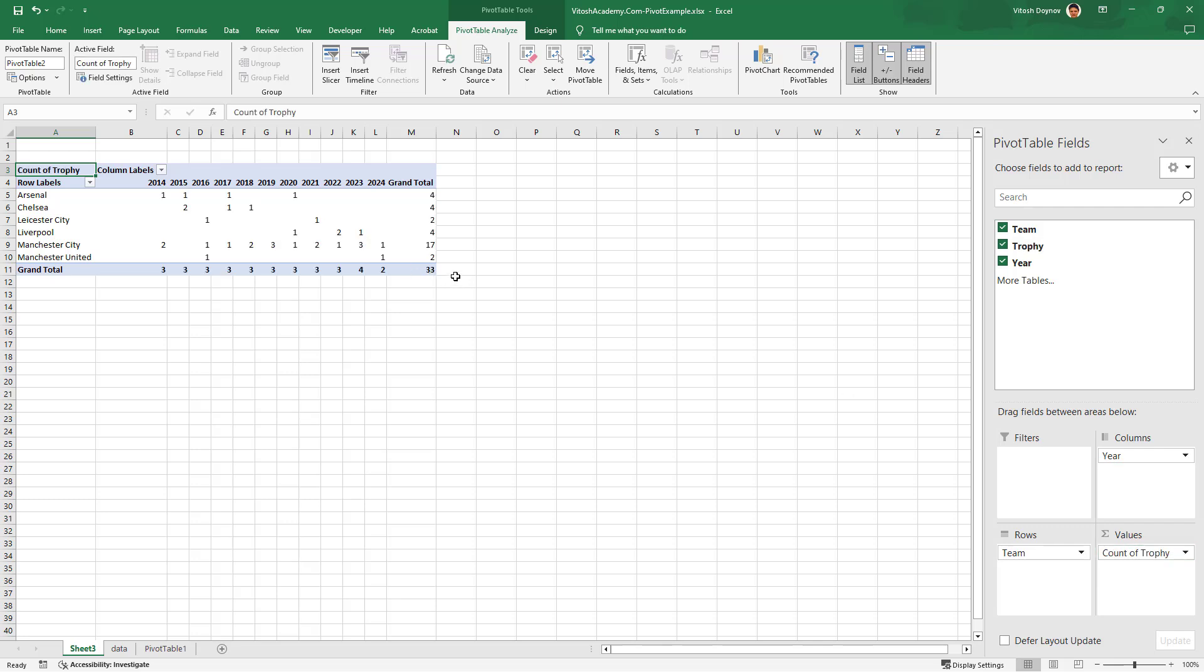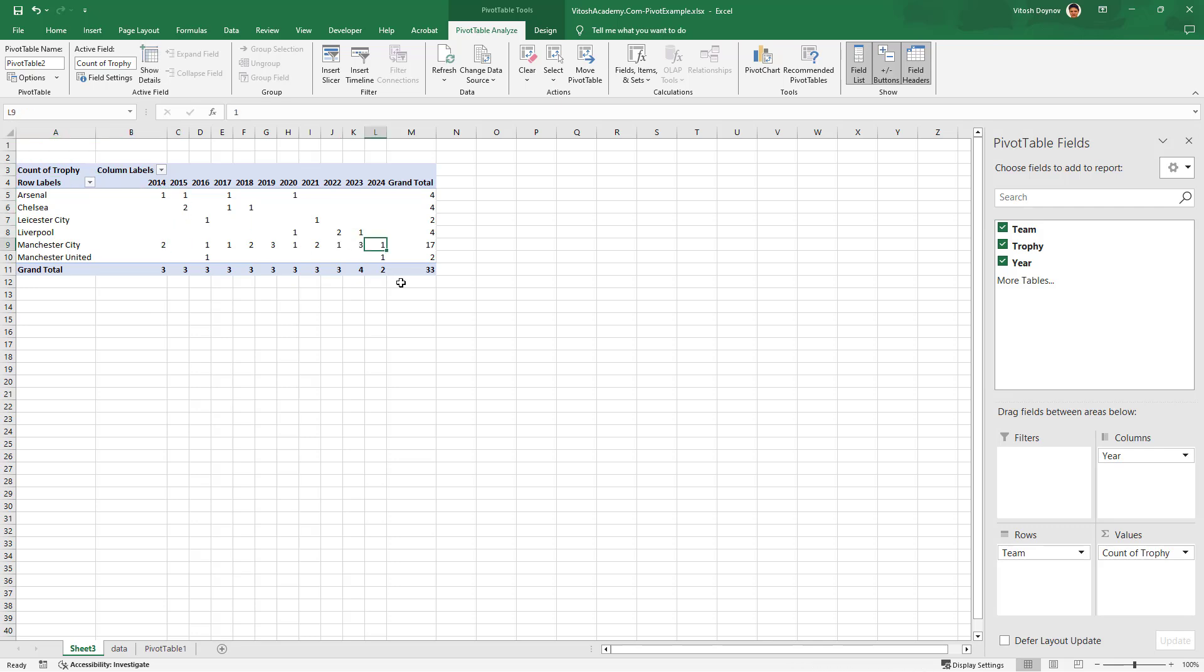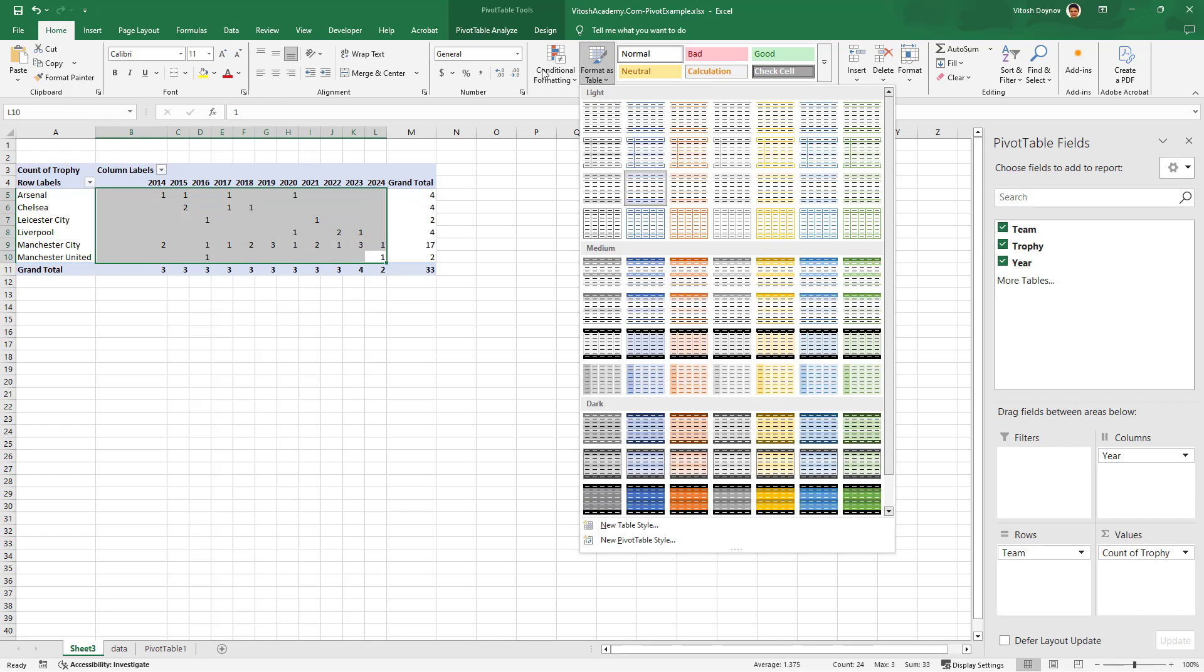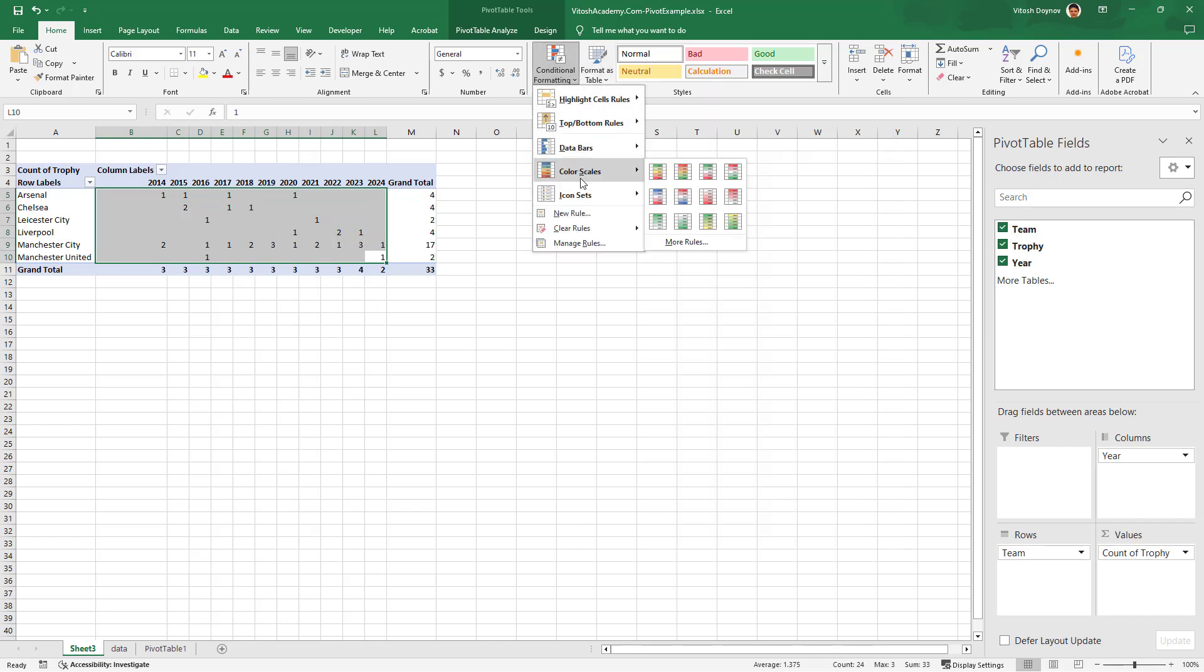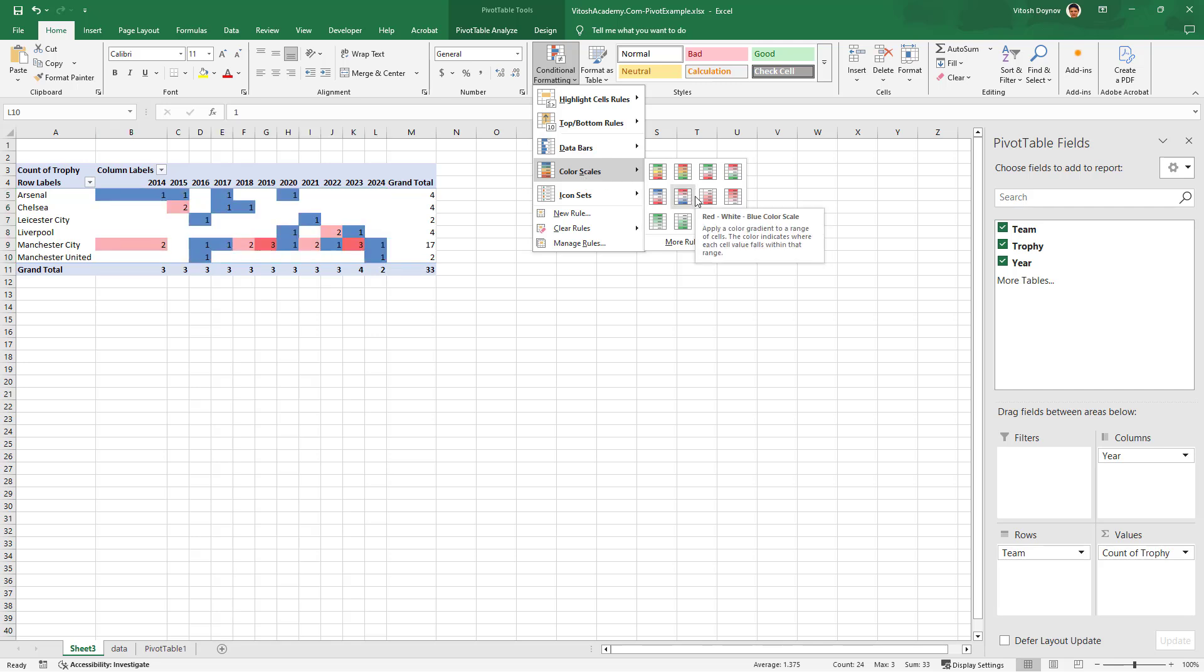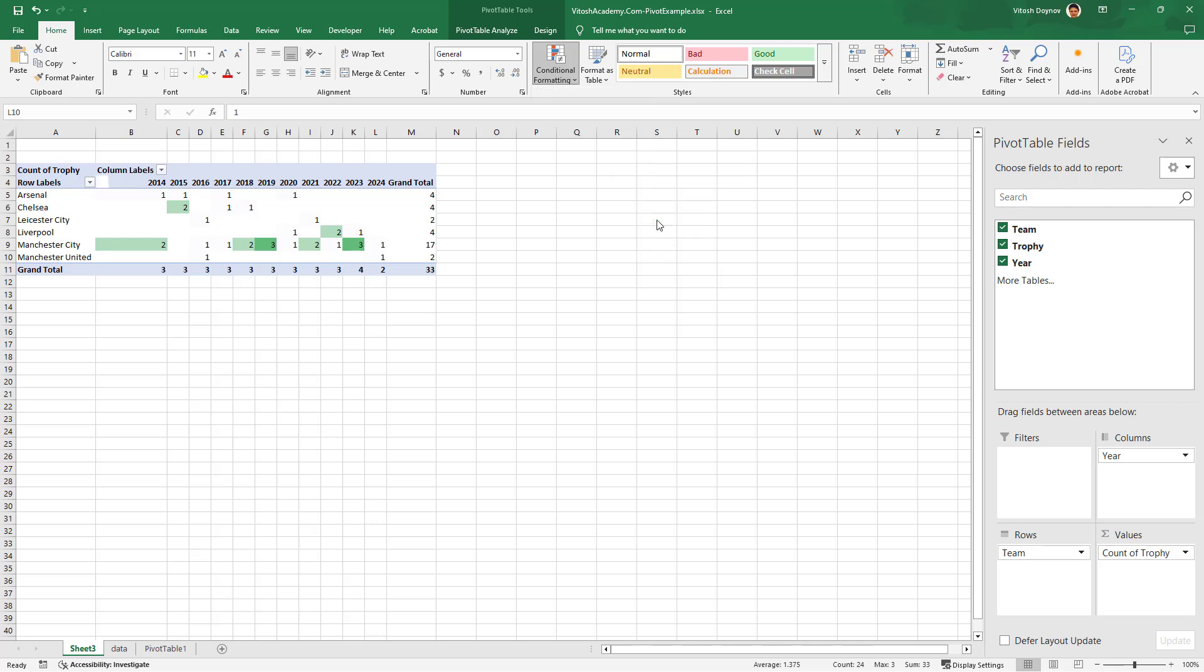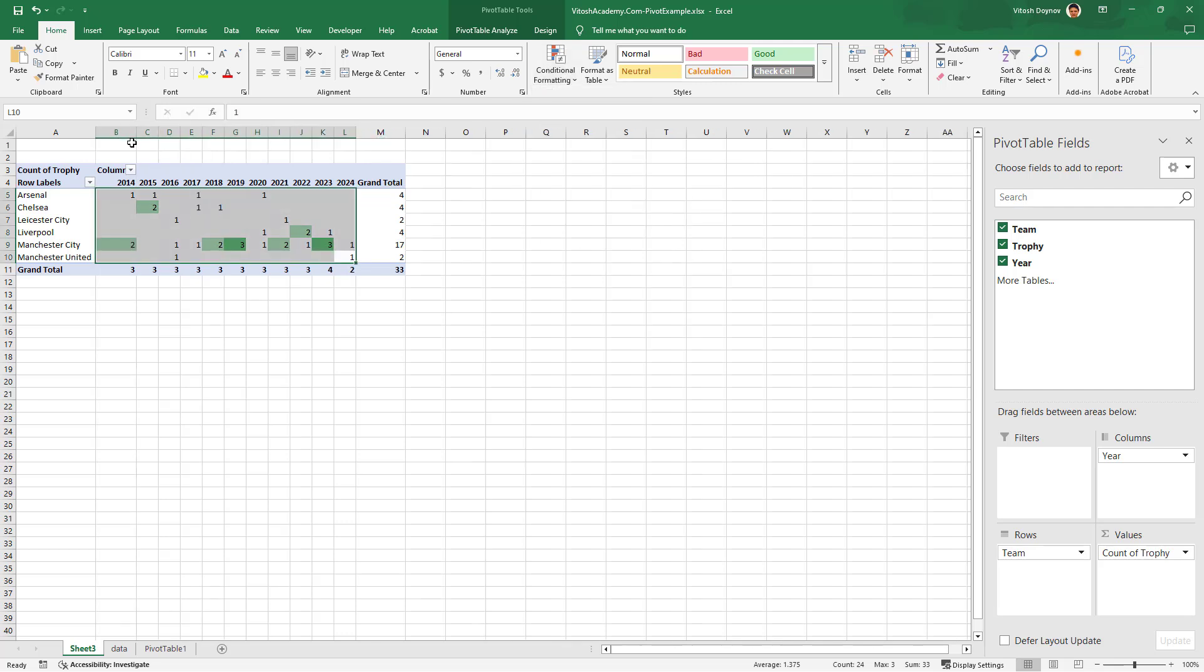We see for each year who won how many. We can actually format a bit like this, so it's immediately visible when someone won something more than once in a year, which is good.